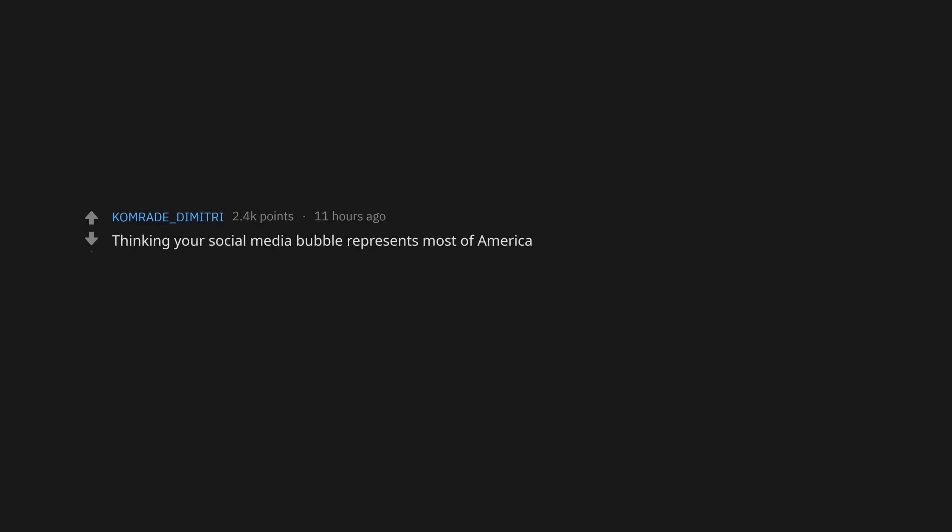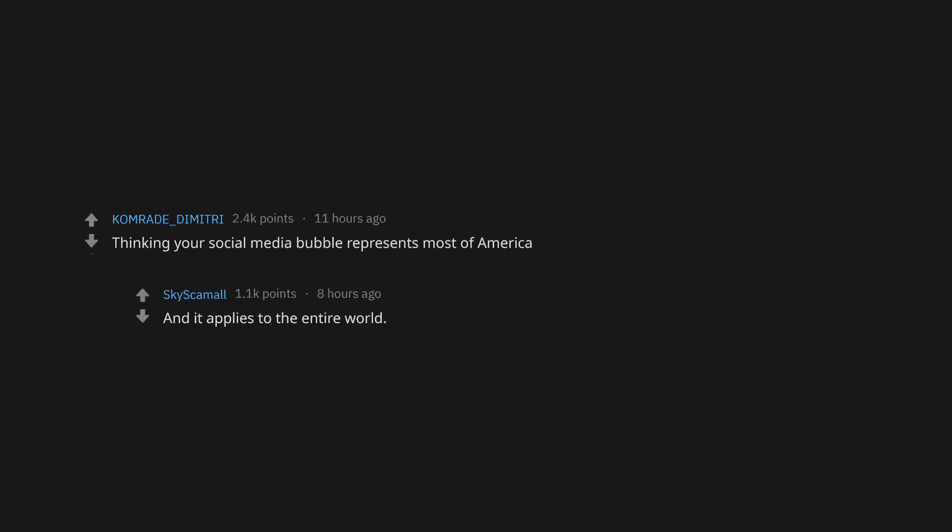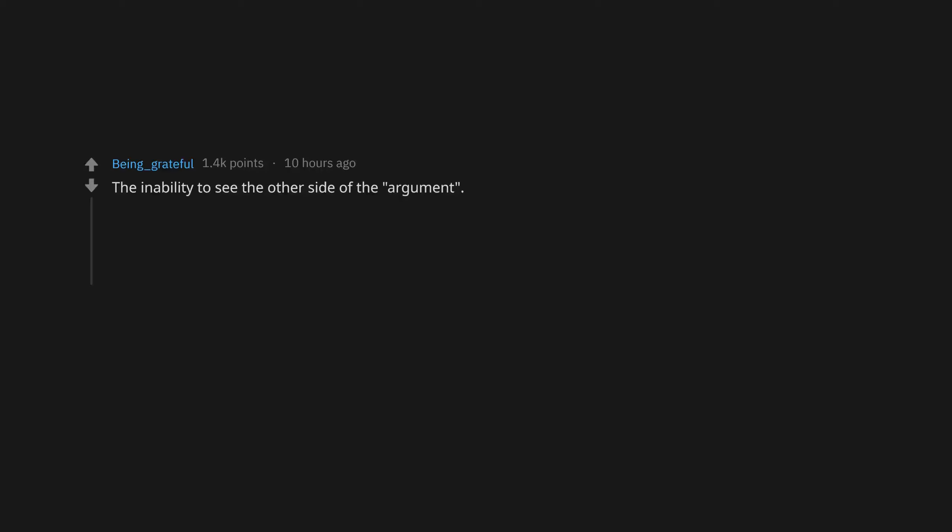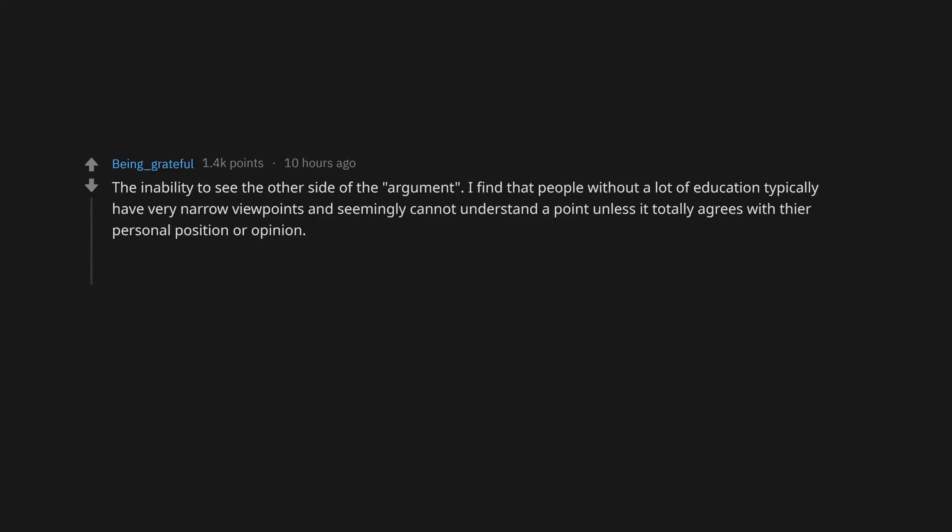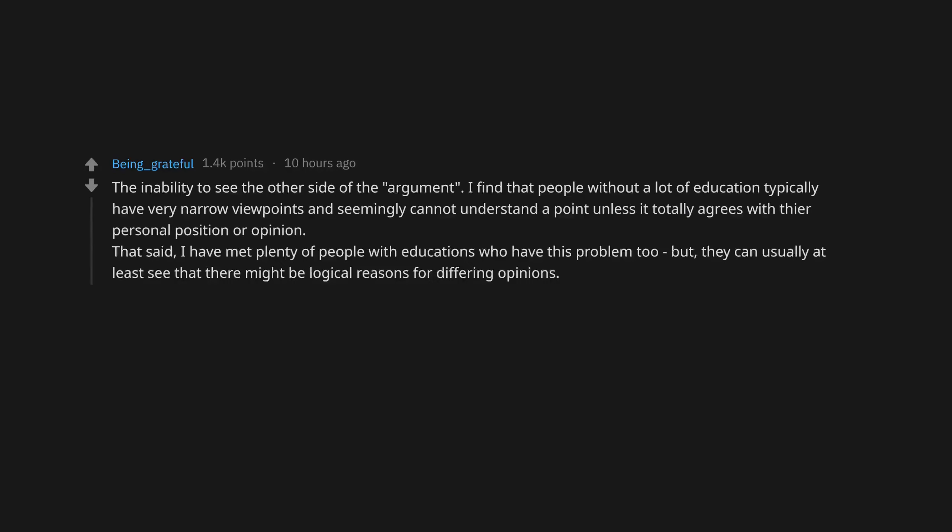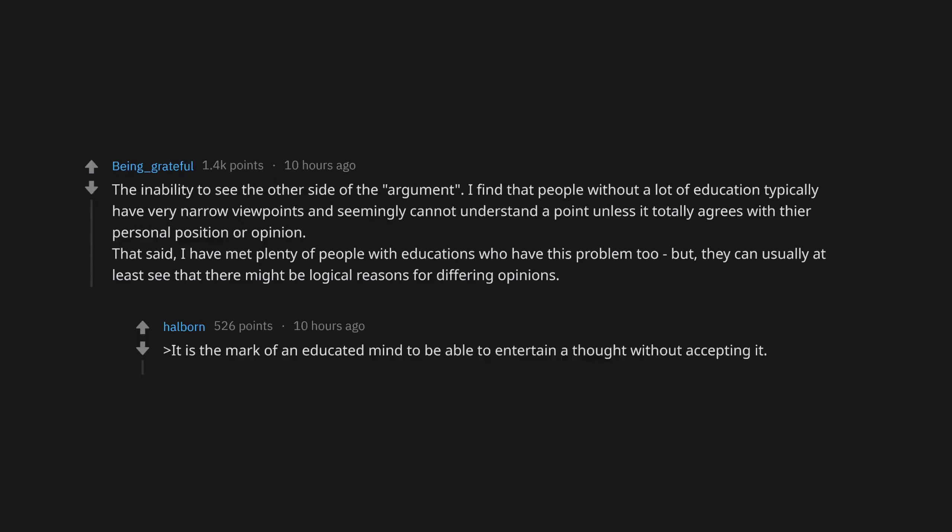Thinking your social media bubble represents most of America, and it applies to the entire world. We don't all live in the USA. The inability to see the other side of the argument. I find that people without a lot of education typically have very narrow viewpoints and seemingly cannot understand a point unless it totally agrees with their personal position. Better is the mark of an educated mind to be able to entertain a thought without accepting it.